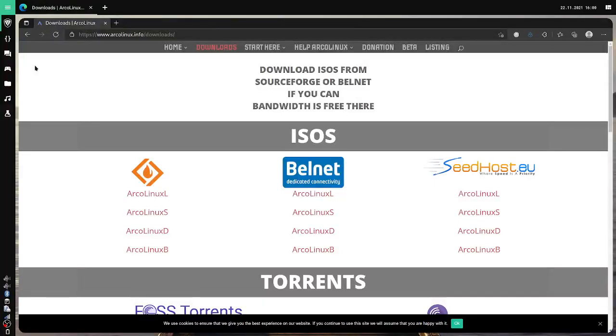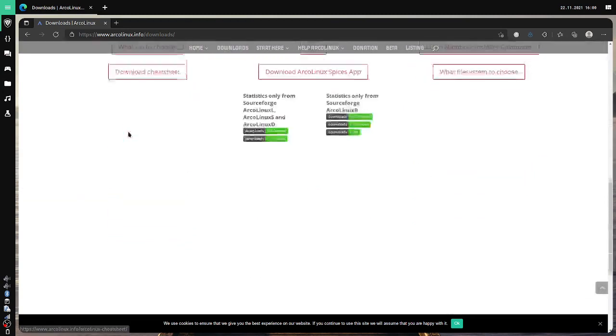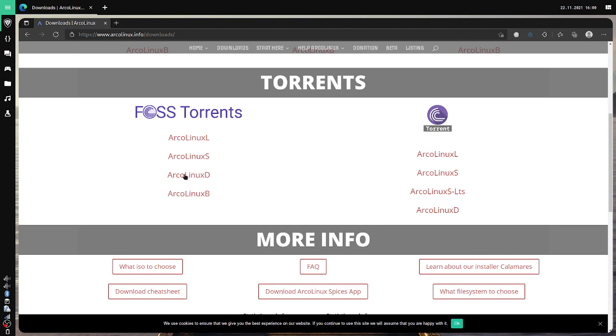Okay, so in this video I'm going to explain how you can download torrents in Linux from the command line, from the terminal. For this example, we will use the ArcoLinux torrents which is provided by FosseTorrents. I will choose ArcoLinux D ISO.